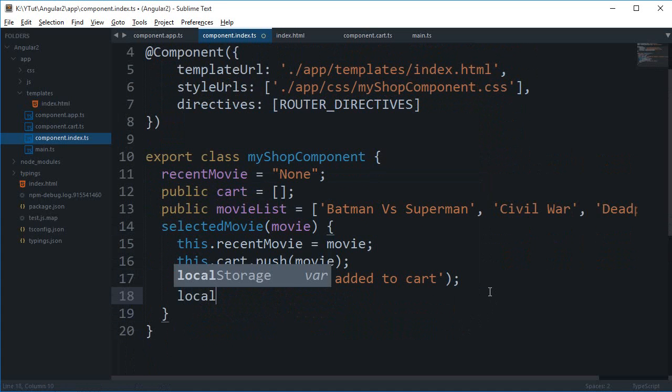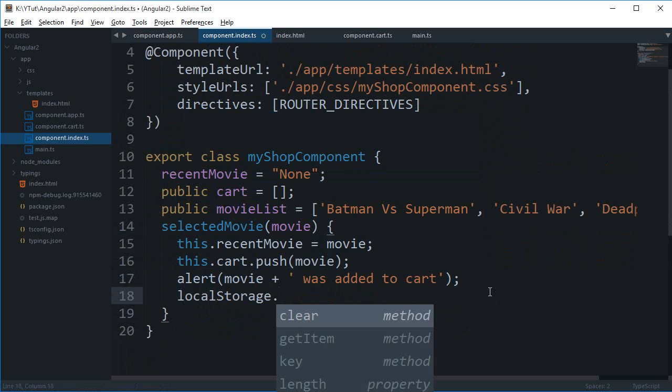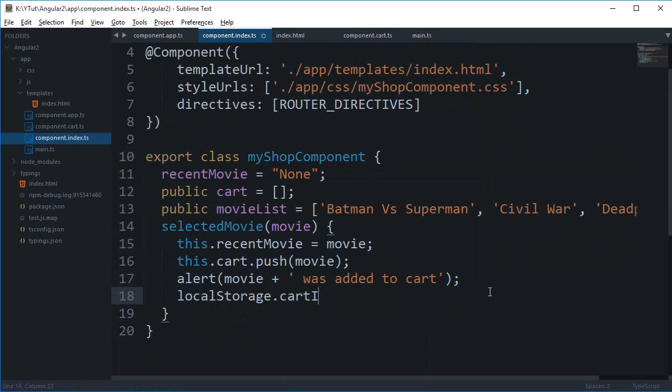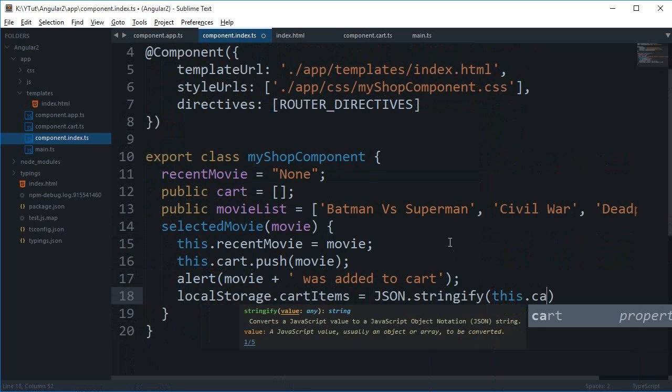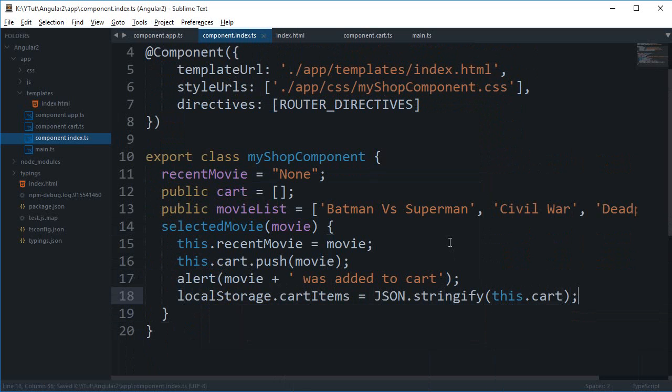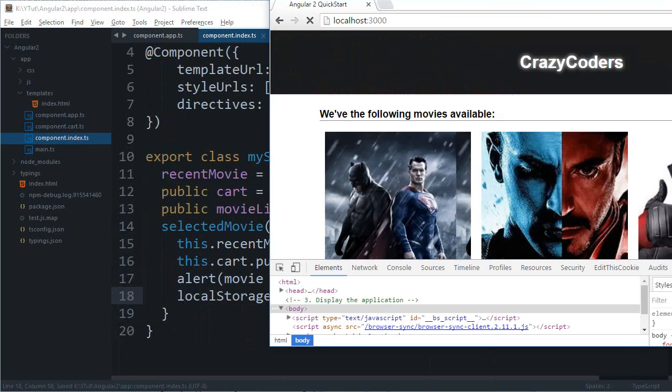Now I'm gonna say localStorage.cartItems = JSON, and remember that you can only store strings in local storage, so I'm gonna say this.cart right there.